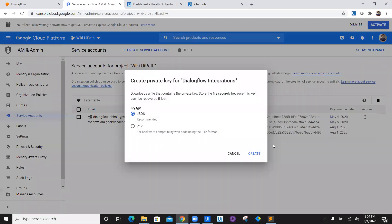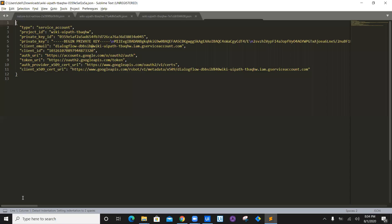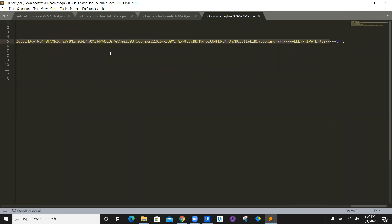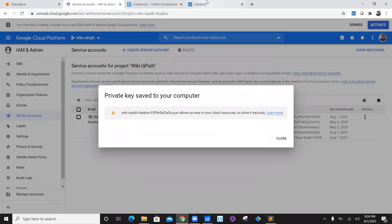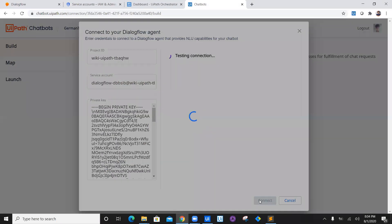Click on create key. I have created multiple keys here earlier. Select JSON as the key type and click create. Once a JSON key is created, it will download a file. Open it in a text editor — you'll see the downloaded JSON file. You need to copy the private key. Select the entire private key value inside the double quotation marks and copy it.